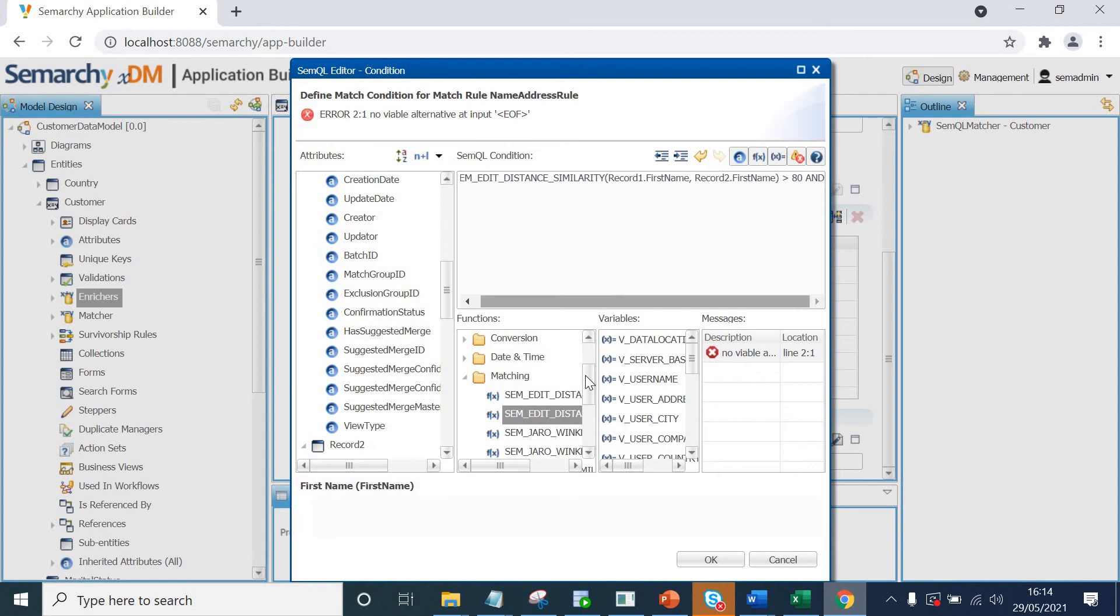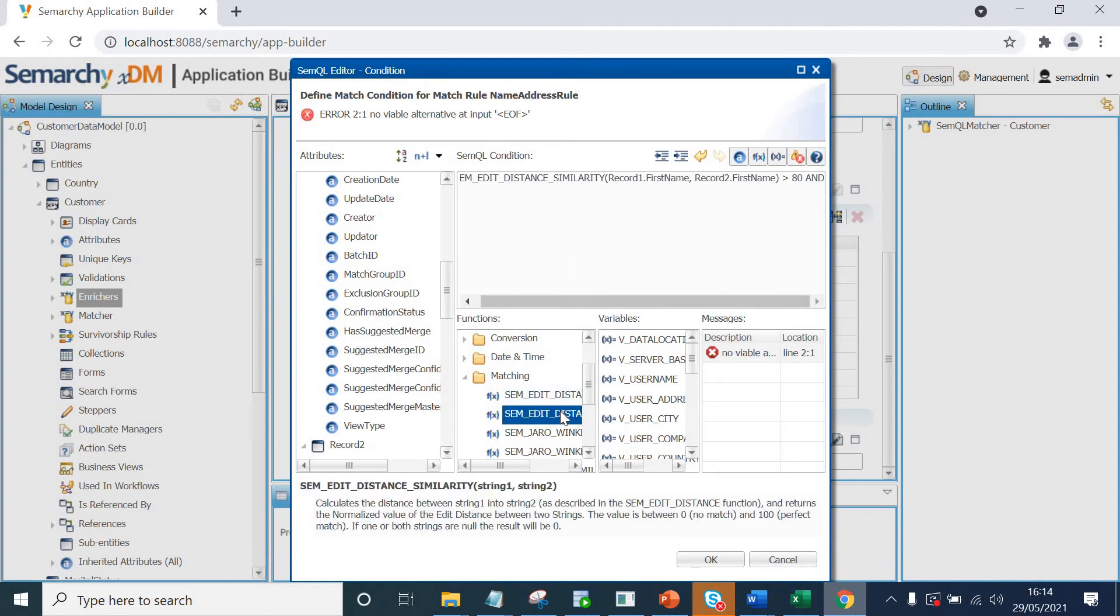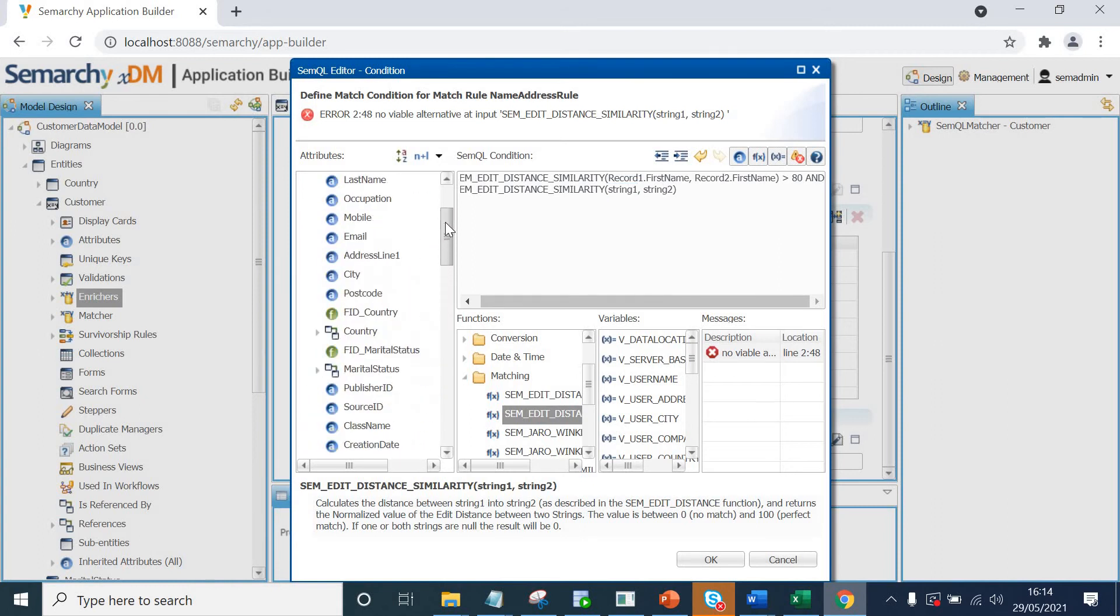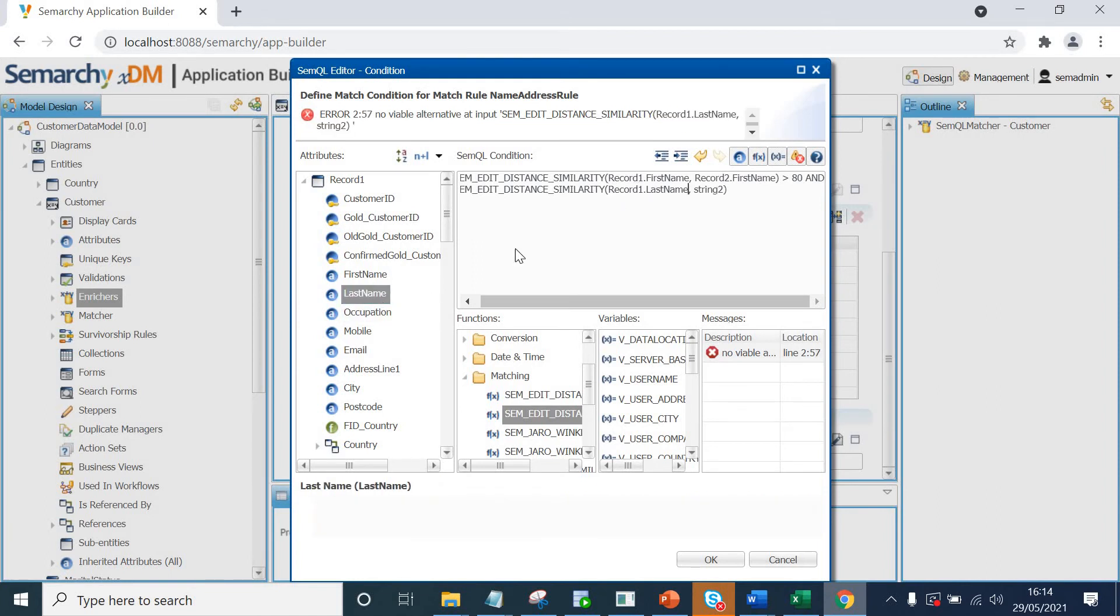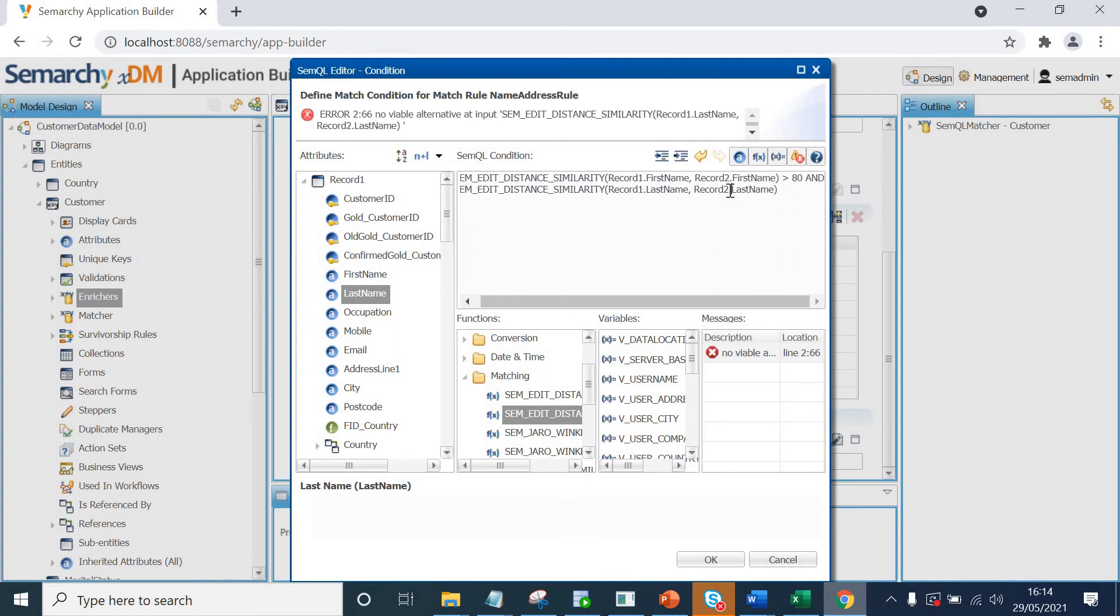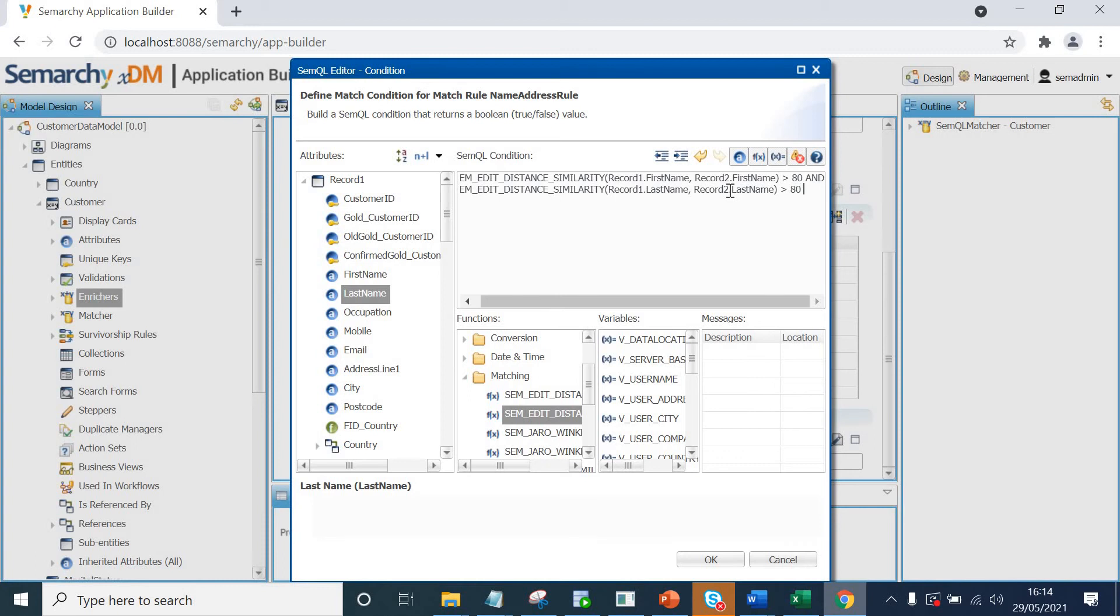We'll click, we'll type and and then move to the second condition. And then I'll use the same function again and now it would be for last name. For record one, then I'll just copy and paste this for simplicity. And change record one to record two. Now this should be greater than 80 as well.